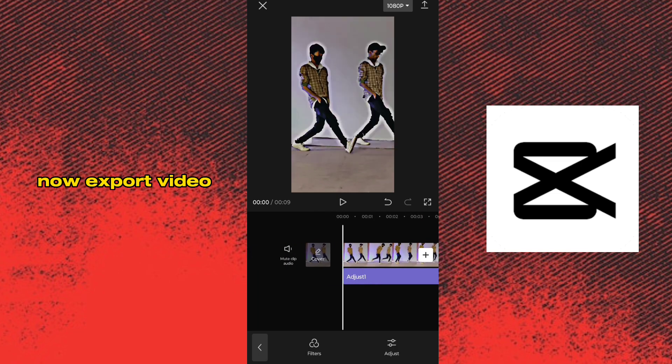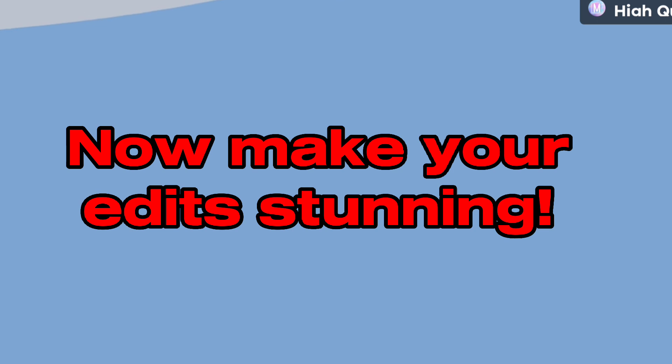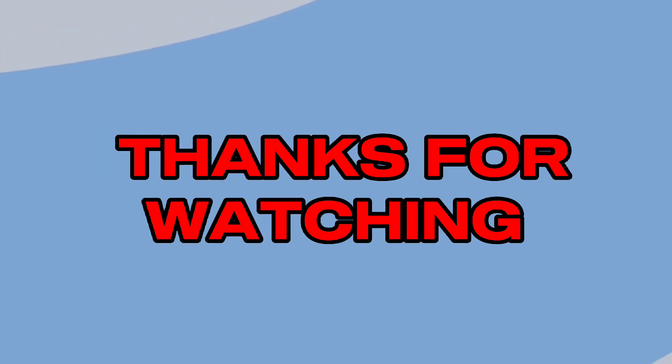Now export the video. Congratulations! Now make your edit stunning. Thanks for watching. Bye! We'll see you in a minute.